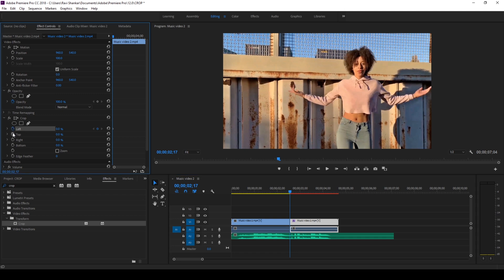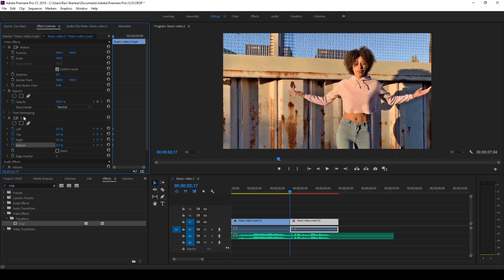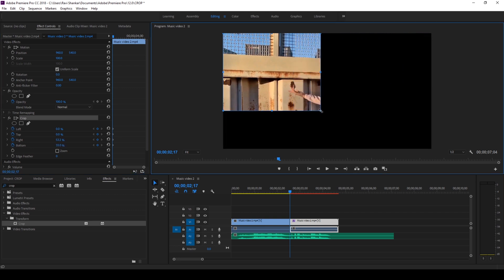Now all you have to do is click on the toggle animation for all four properties — left, top, right, and bottom — so that a keyframe is created at the first frame. Then select the crop effect, and you'll see markers appear that let you adjust each property.